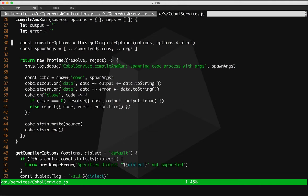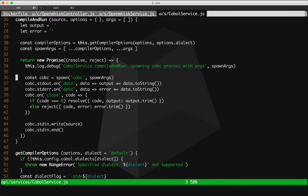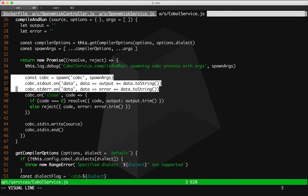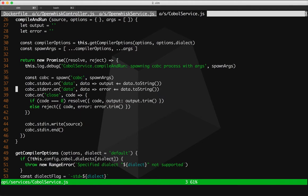This compile and run method here, it is essentially spawning the COBOL app as a separate process from the Node.js runtime. It's pretty straightforward here. We're spawning a process. We're passing in any of the arguments. So when you invoke your COBOL application, any arguments that are sent with the HTTP request will be forwarded through to the COBOL app process that's spawned here.